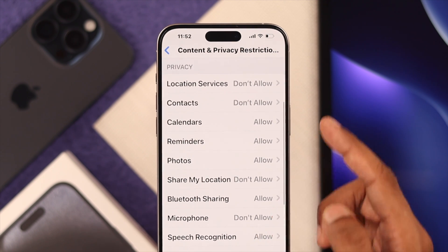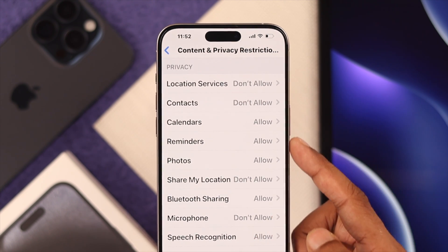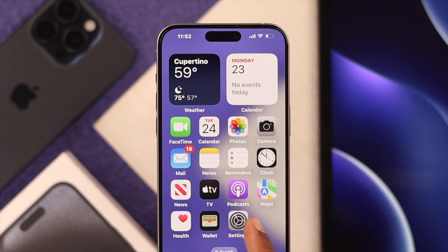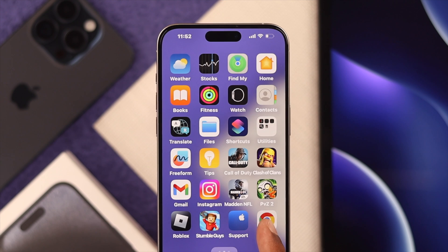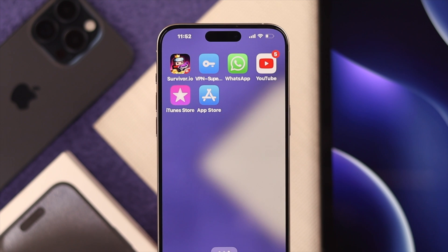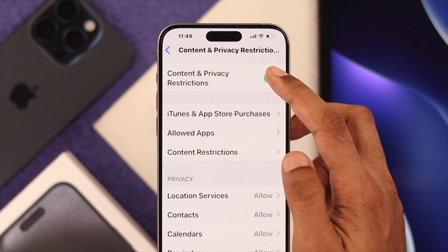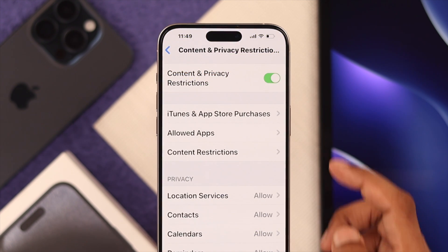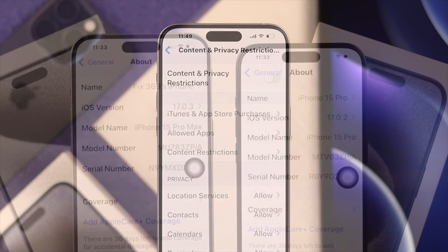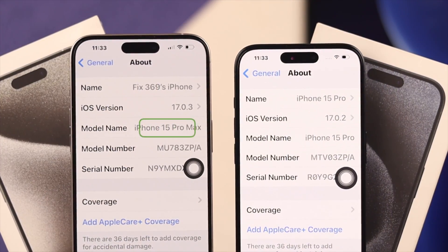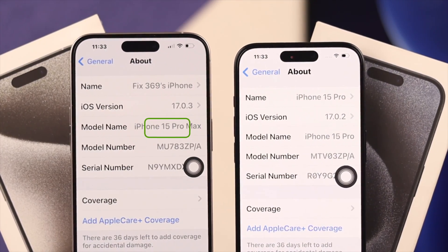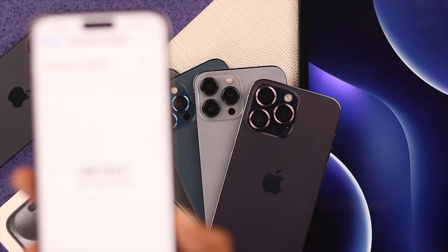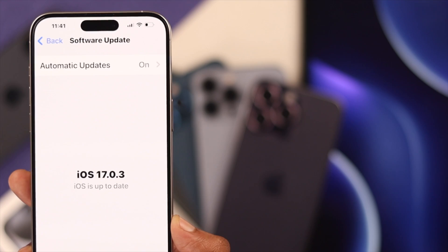Content and privacy restrictions can turn off a lot of important functions of your iPhone if not set up correctly. Let me show you how you can disable all content and privacy restrictions in just a few taps. For this video we are using iPhone 15 Pro Max, but this will work on any iPhone running iOS 17.